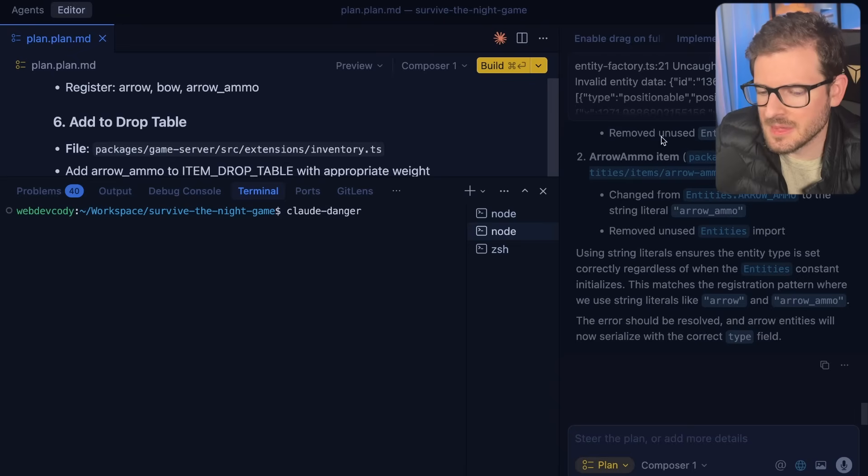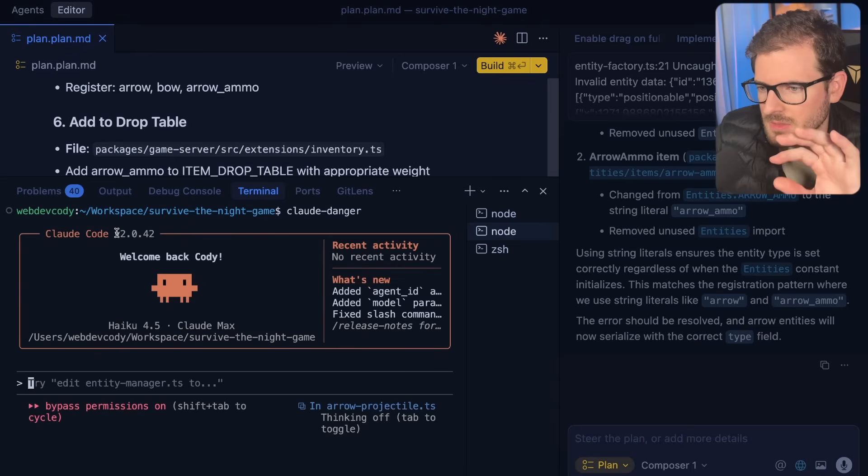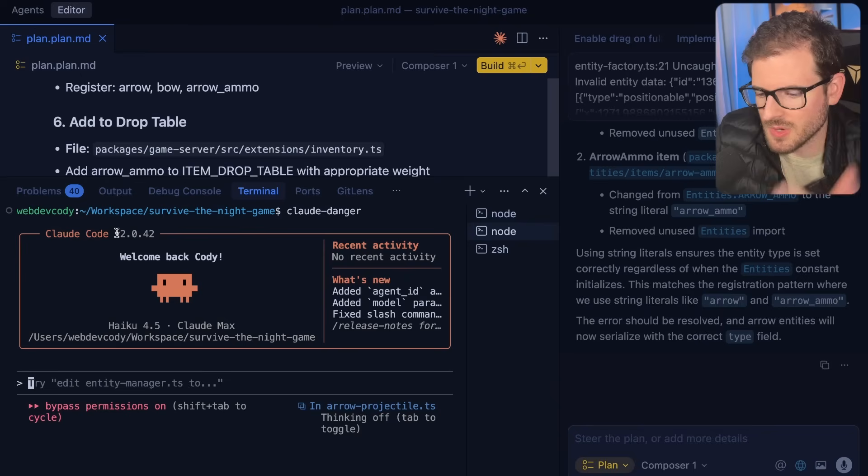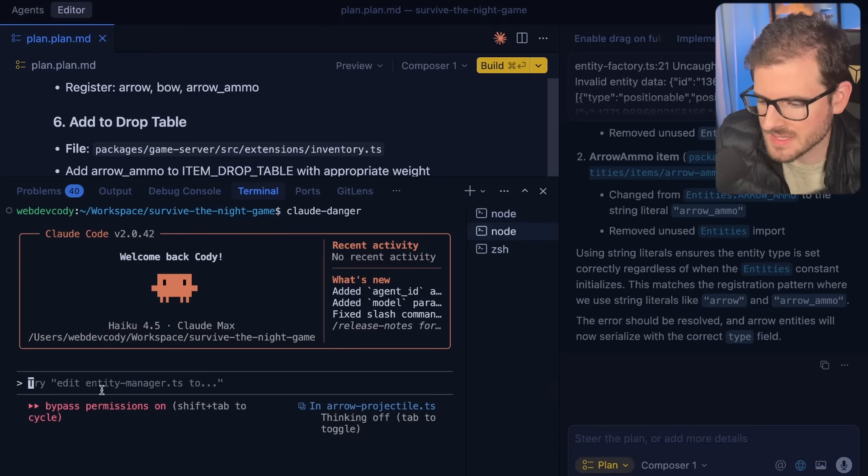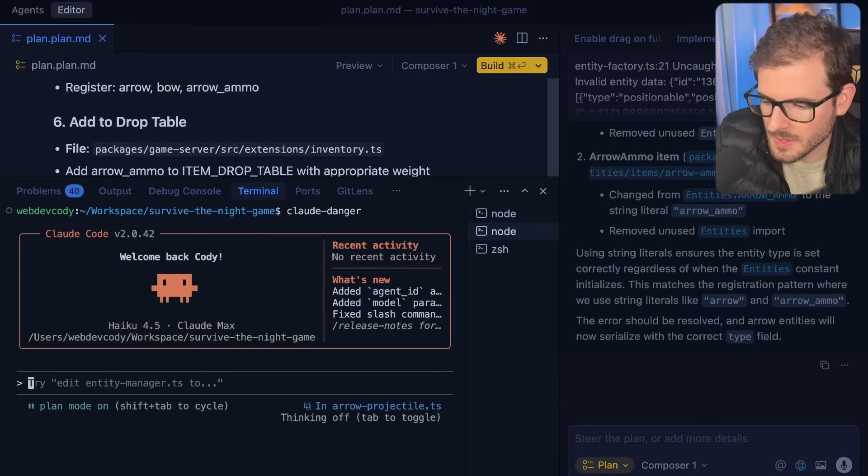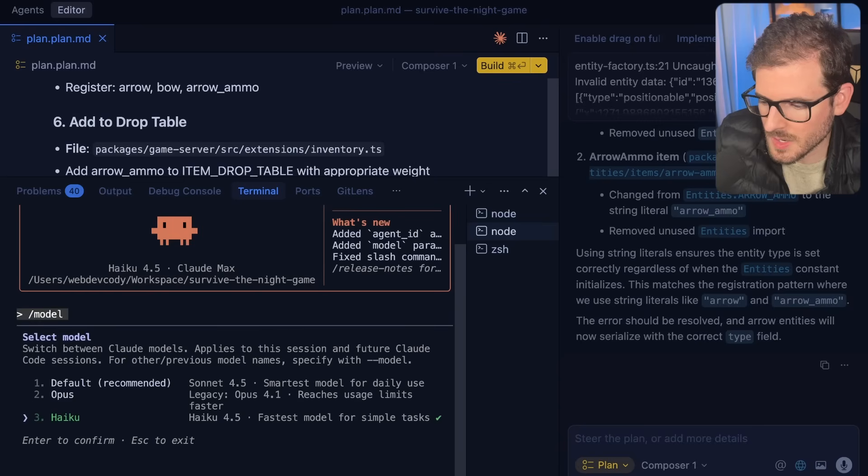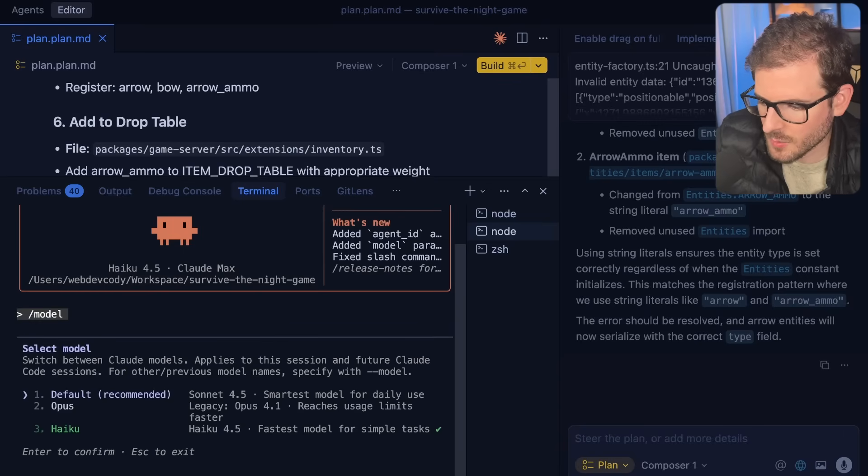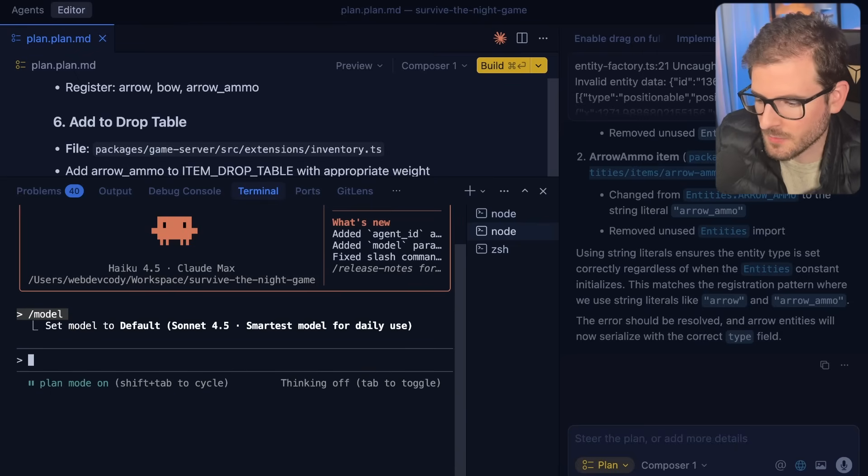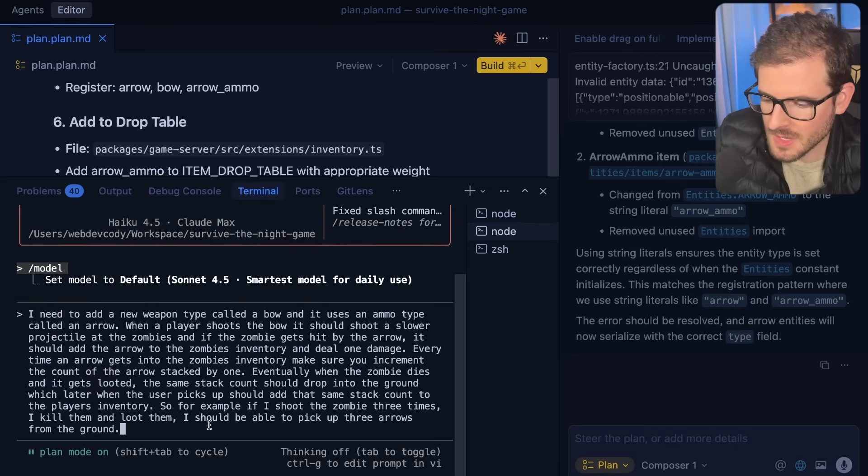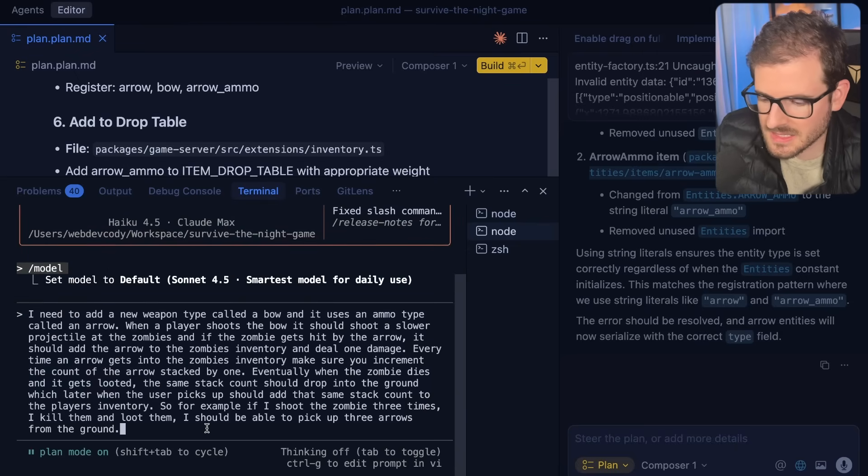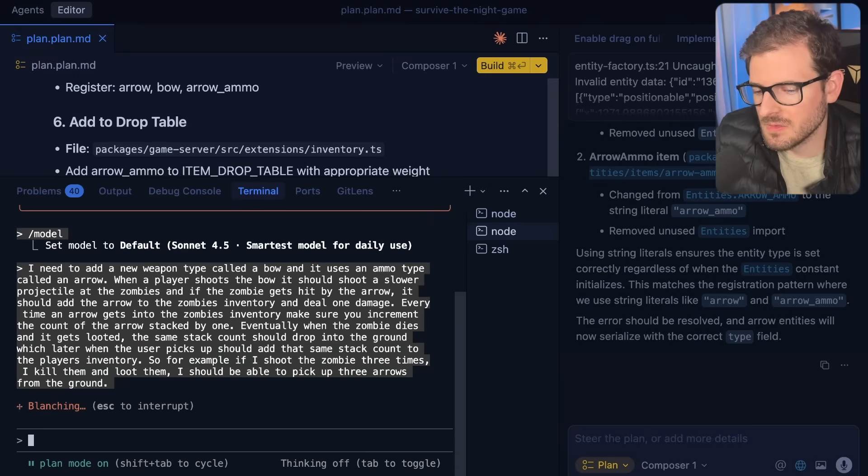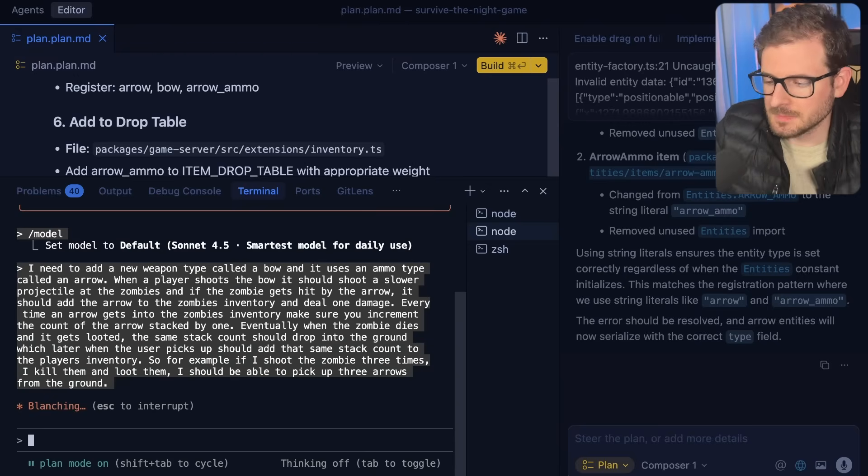I went ahead and stashed those changes. We're going to try one more time with the exact same prompt with Claude Code. We're going to switch to plan mode. The default is Sonnet 4.5. They say Opus is legacy, so maybe we should keep it at 4.5. I'm going to paste in that same prompt and see if it can achieve the same quality of results and how long it takes.